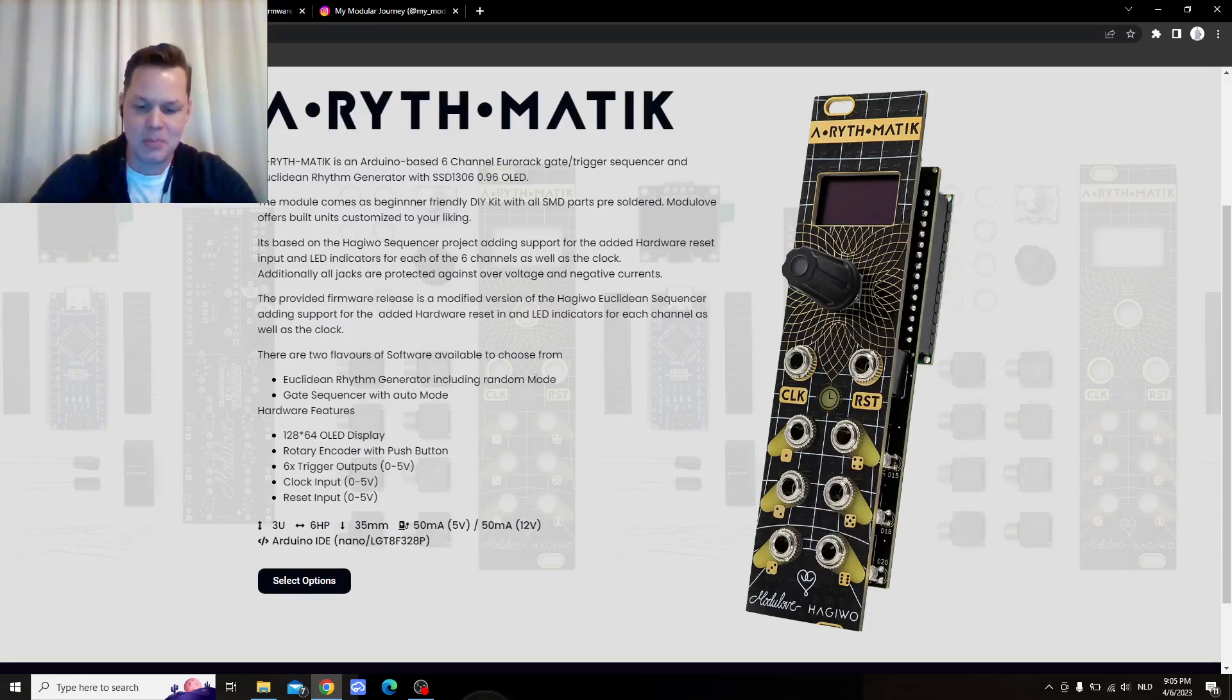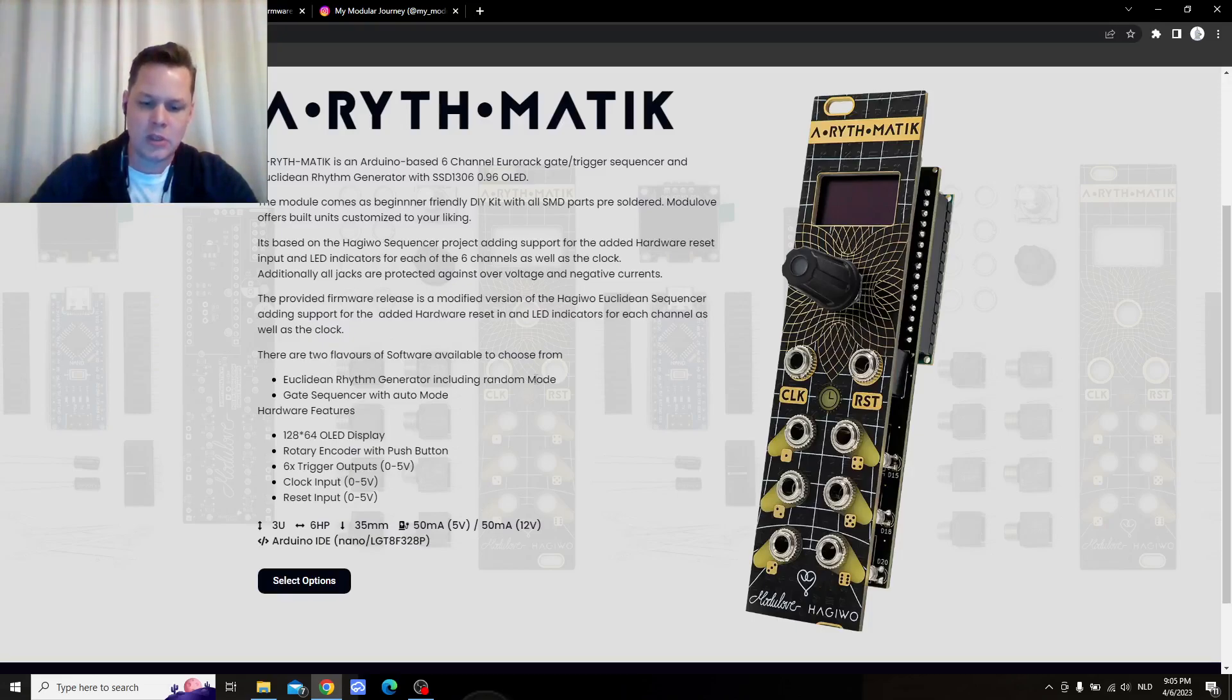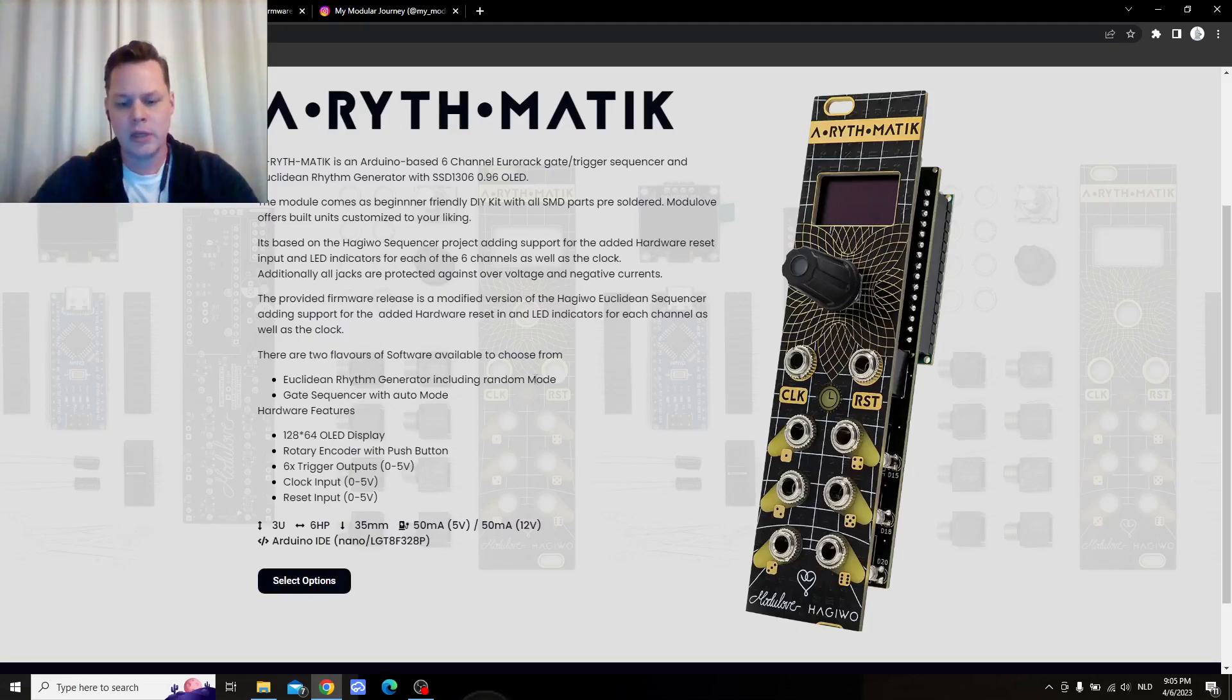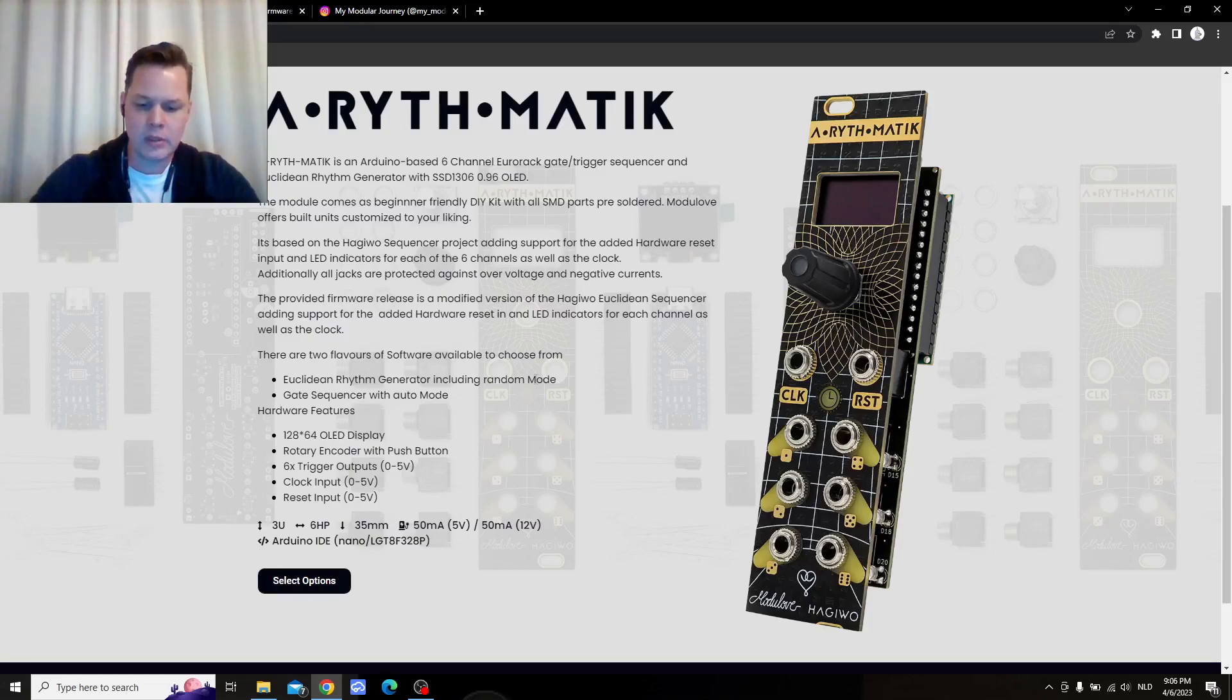Why do I say this? A while ago I built the module Arithmetic, which is a Euclidean sequencer. I had all kinds of weird issues. Only two LEDs were lighting up. No screen.